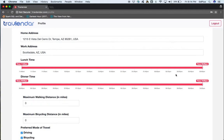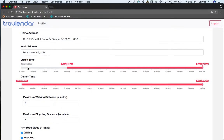It also shows some other settings like lunchtime, dinnertime, maximum walking distance, maximum bike cycling distance, and the preferred modes of travel. Lunchtime is a three-hour time slot that the user can schedule for any day. The user cannot schedule any event that conflicts with this three-hour slot. So if any events are scheduled during these three hours and the user has no time for lunch, it should display a conflict.